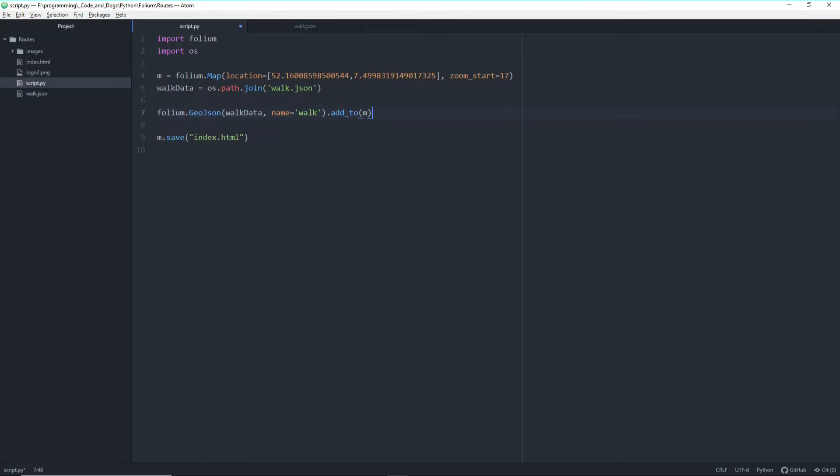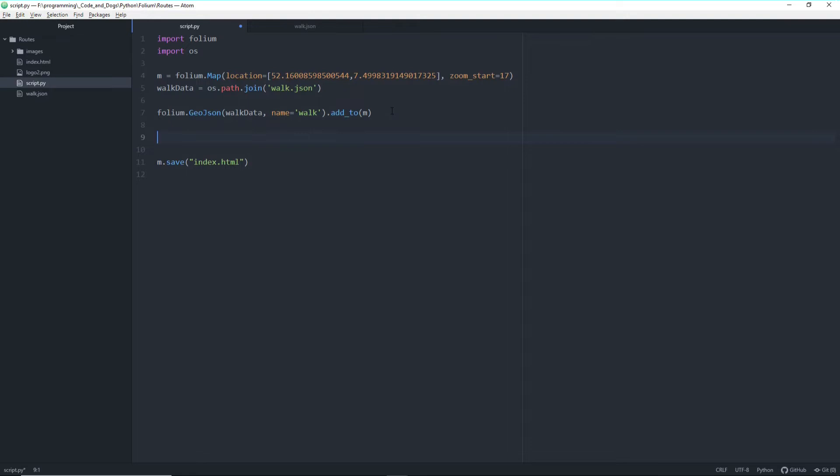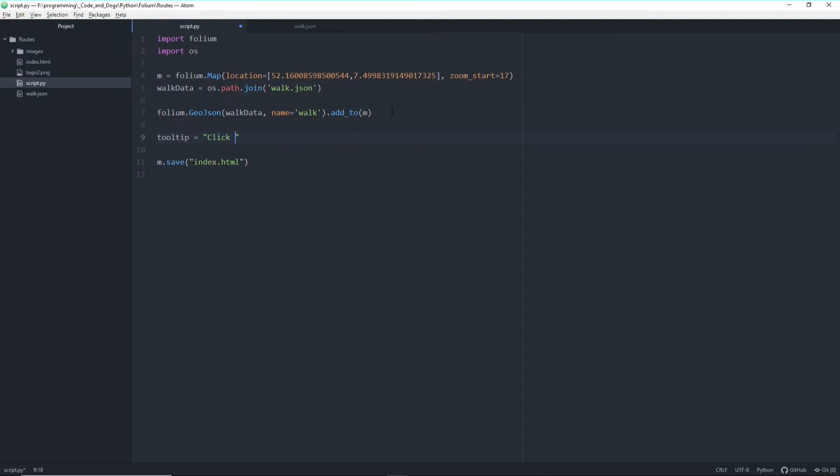Alright so let's create our markers. So this stays as it is and basically we will do things a little bit differently than within the last video. So in this video we will define a global tooltip because for all the markers I want to display the same tooltip, click to see picture.